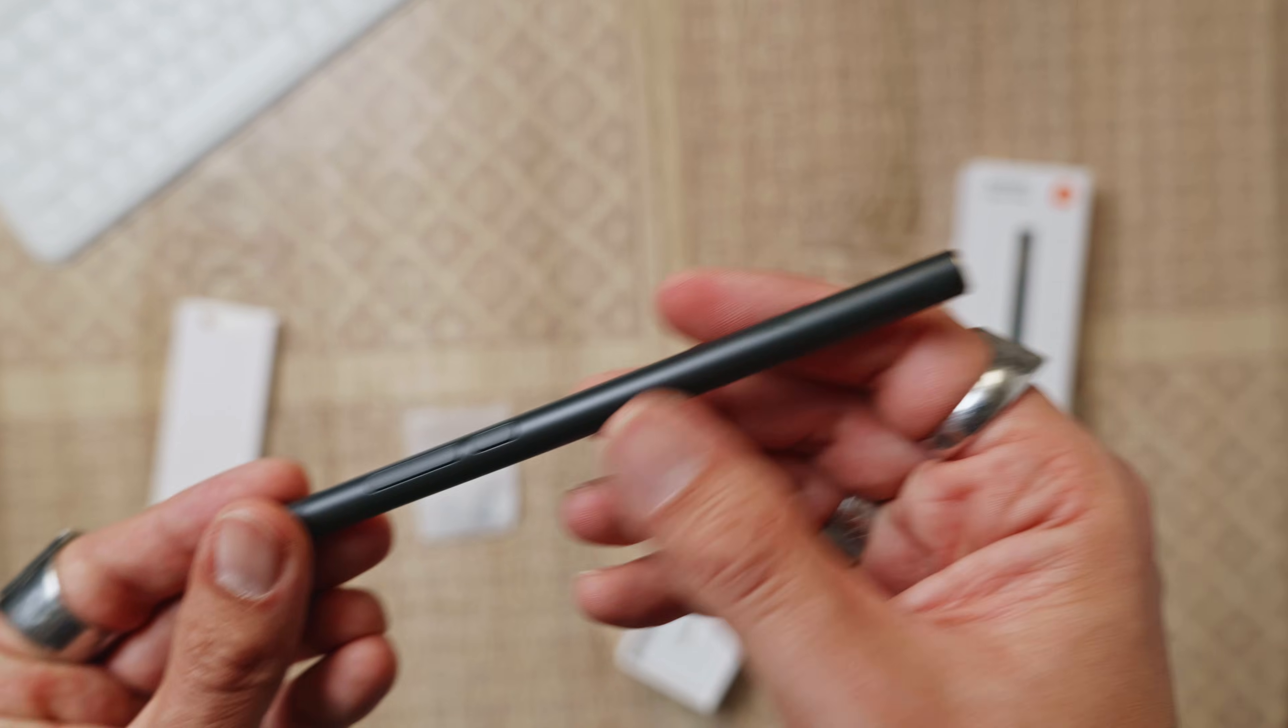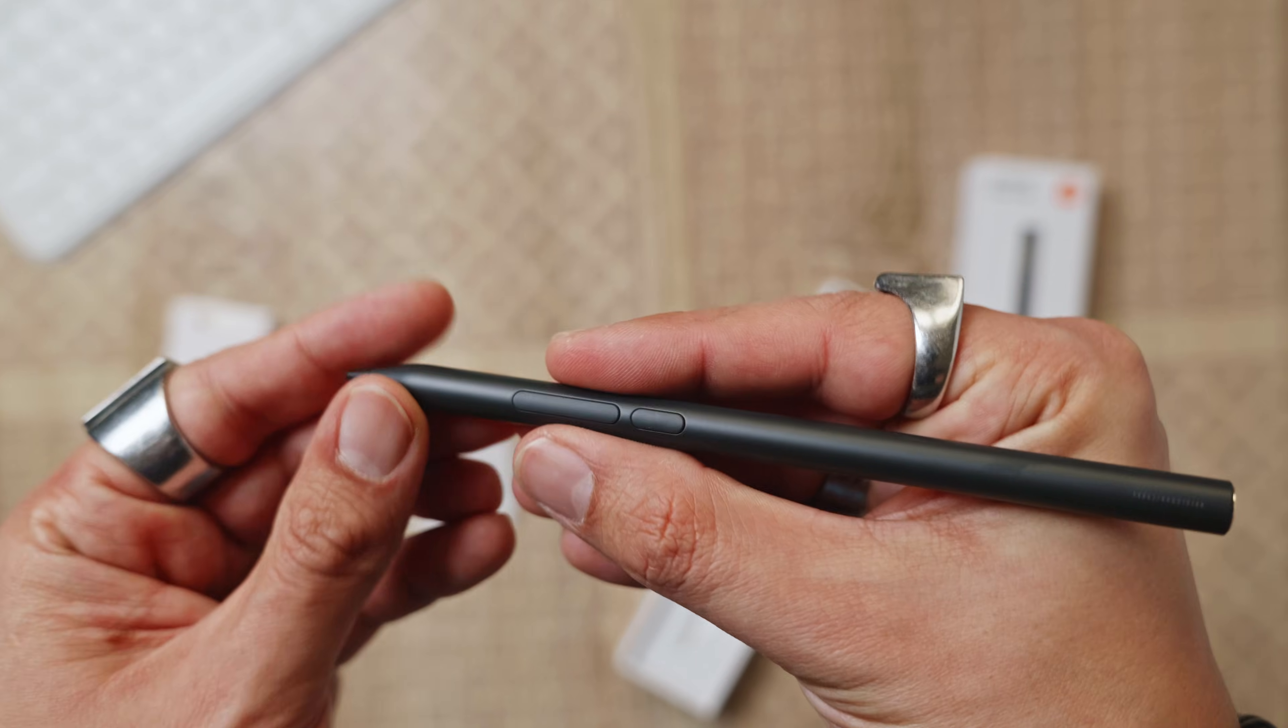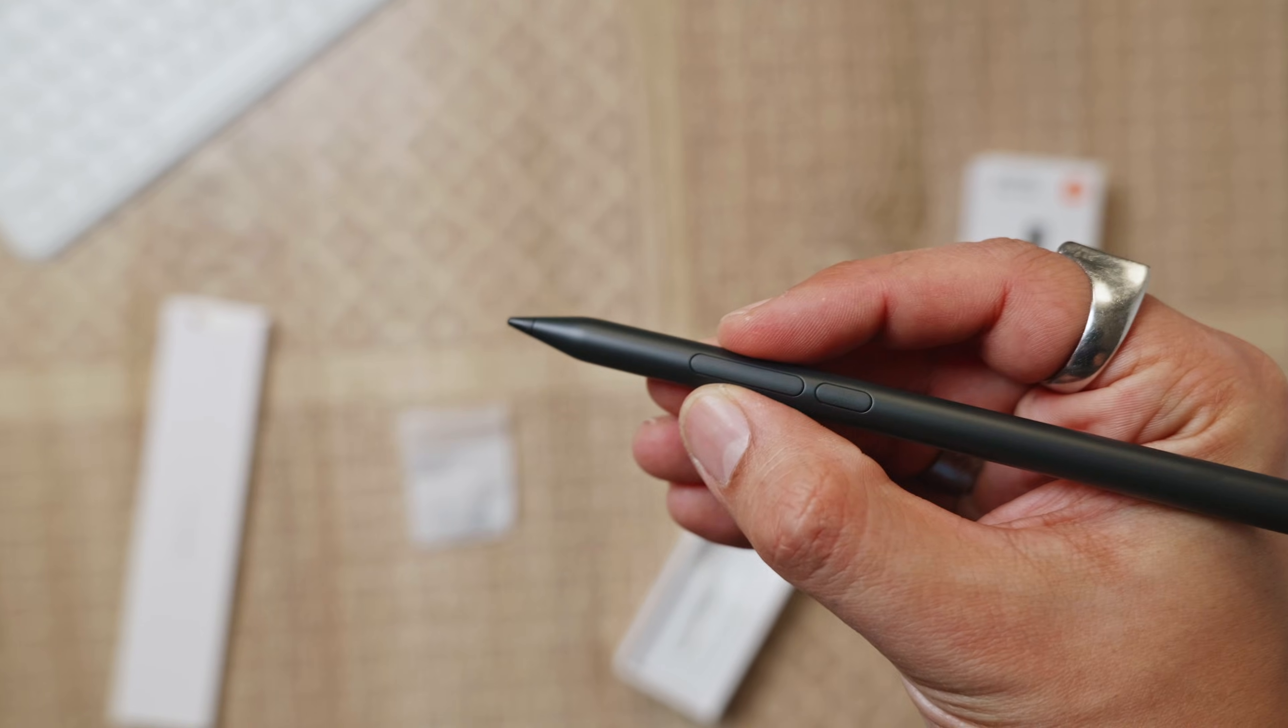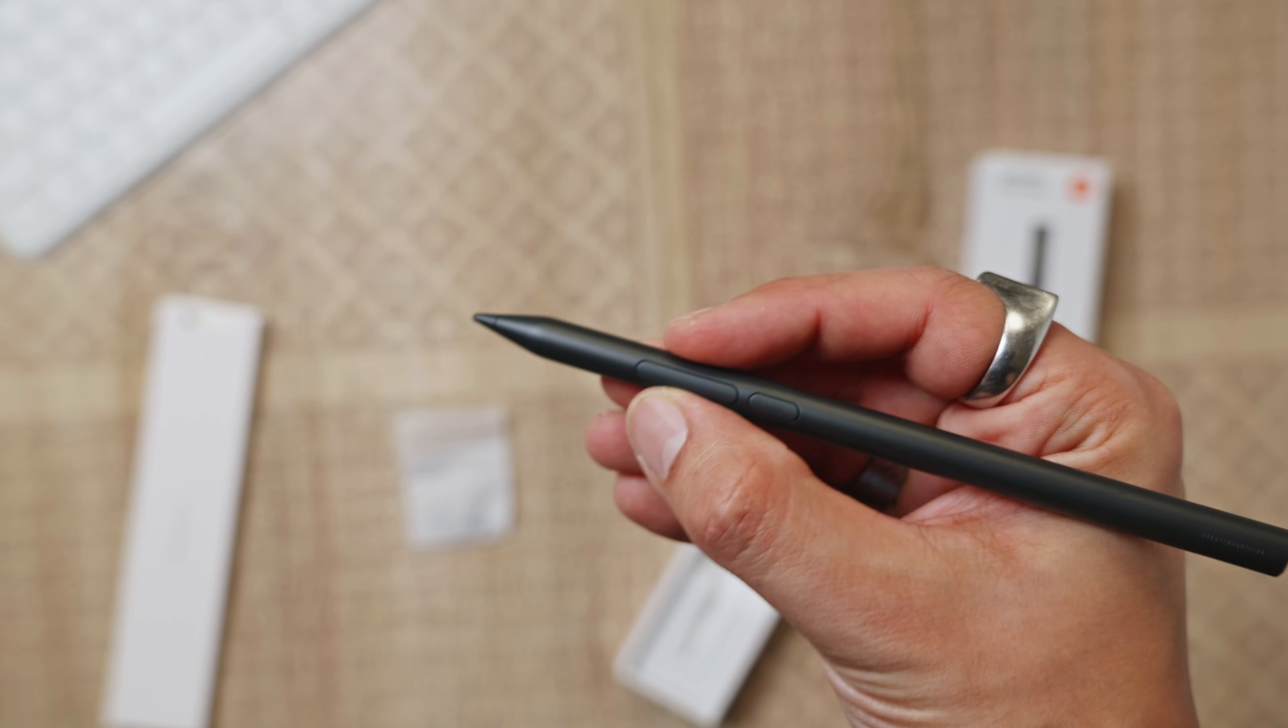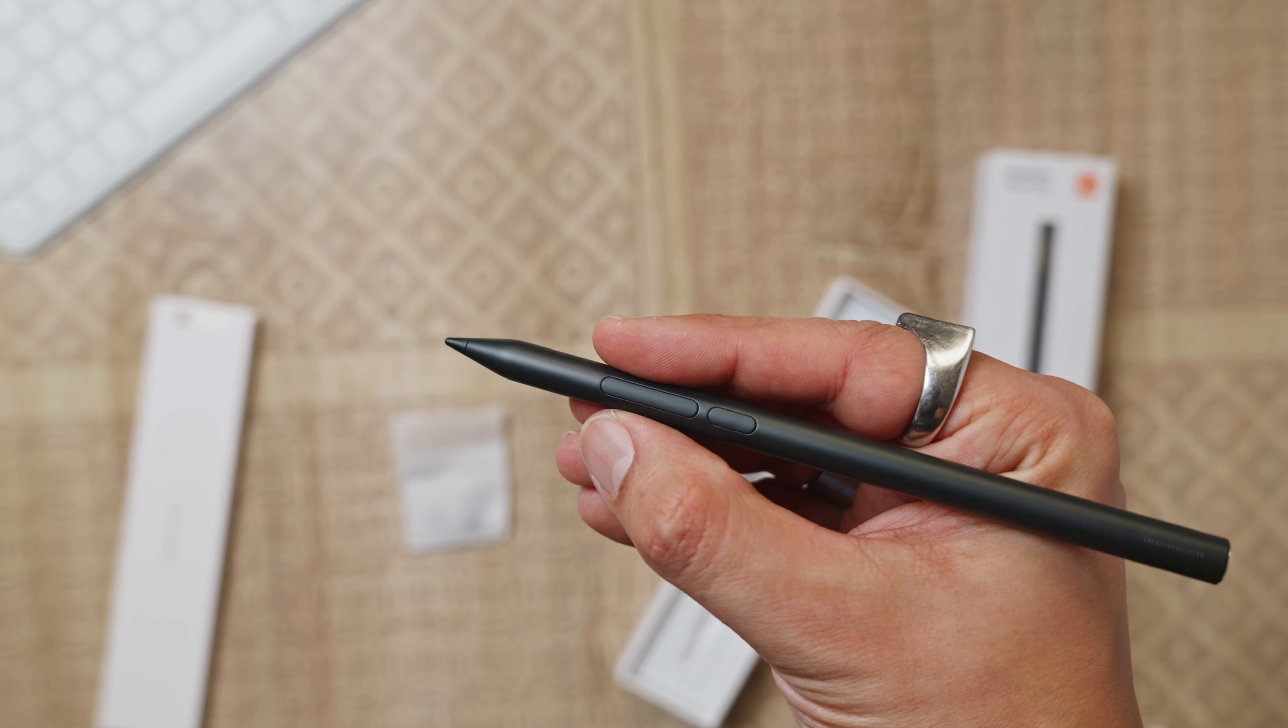Just to compare, the Pad 6 stylus had half the pressure level.